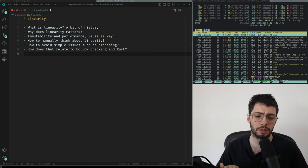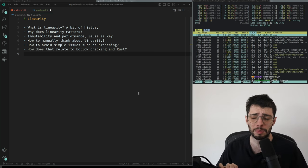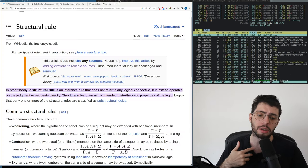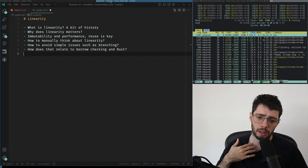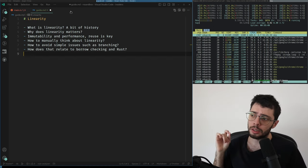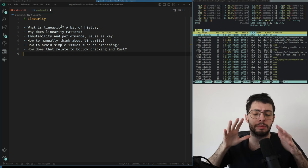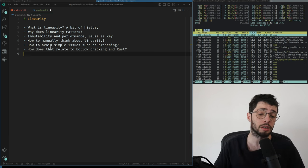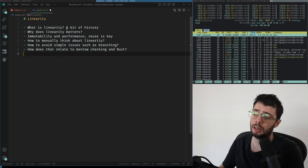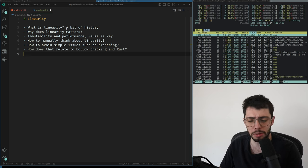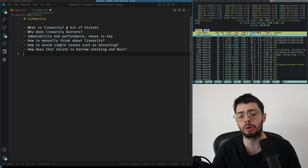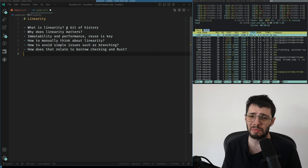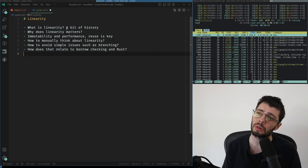I'm going to start recording. This is going to YouTube — I have a playlist for things I record. Today we're going to understand some stuff: mostly linear types, borrow checking, and why mutable code is faster than immutable code.